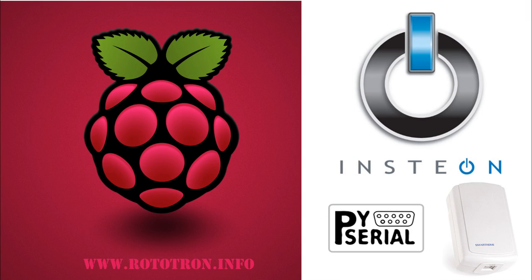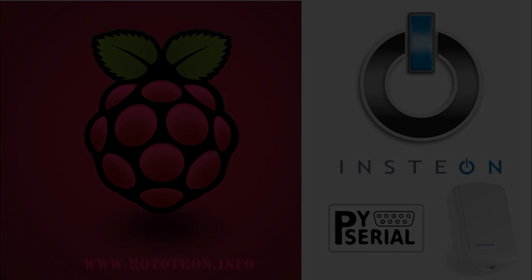In this project, we're going to take a look at using the Raspberry Pi for home automation. I'll be using Insteon, which is a popular automation technology that enables light switches, thermostats, appliances, and other devices to interoperate through dual bands of power line and RF.